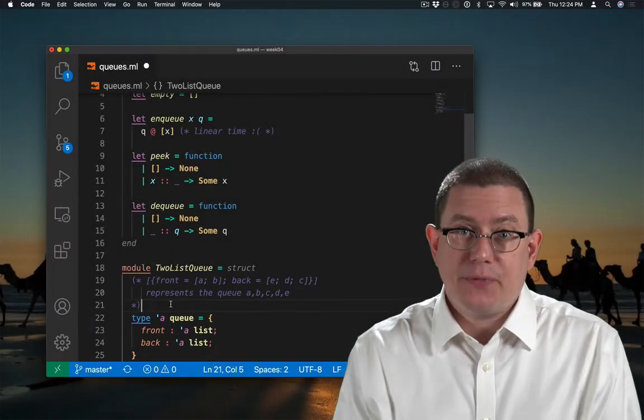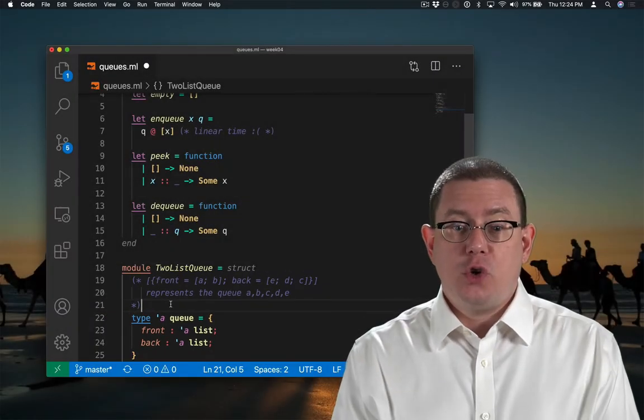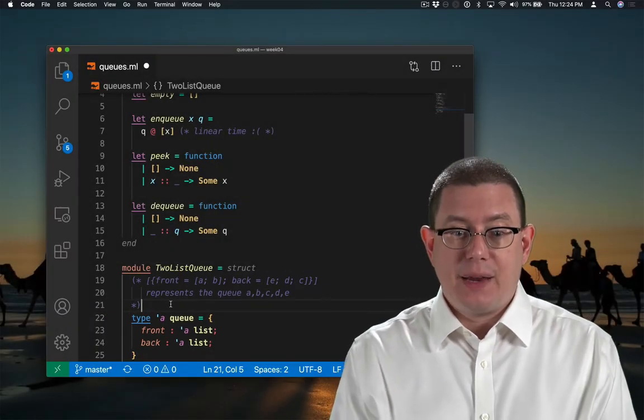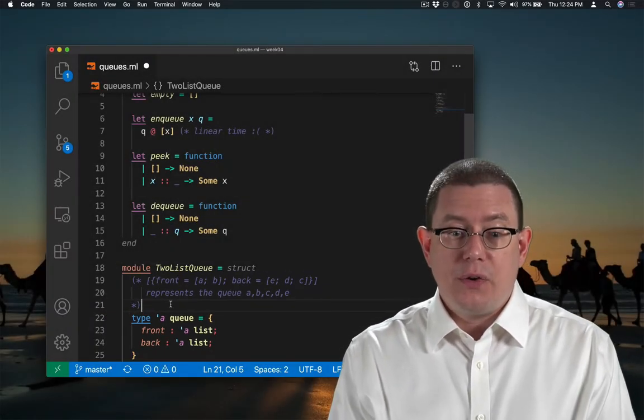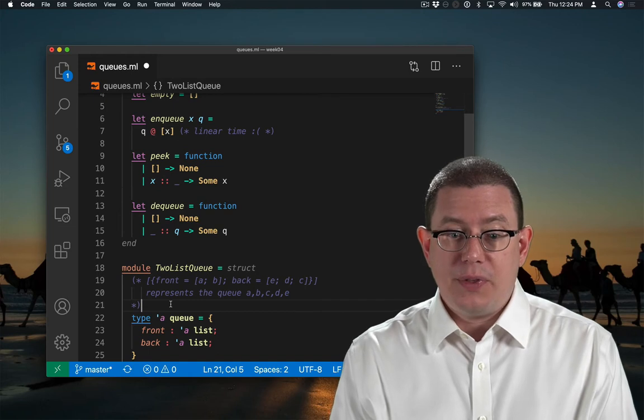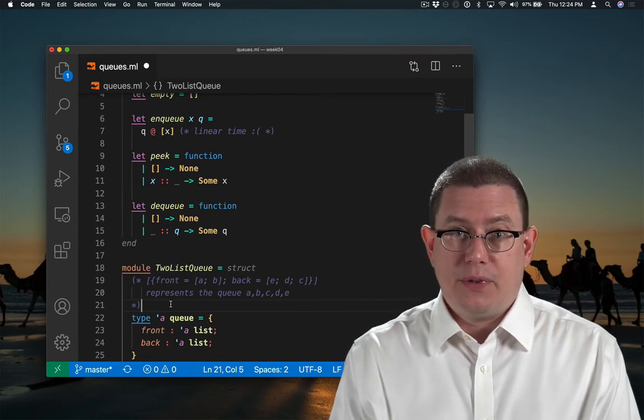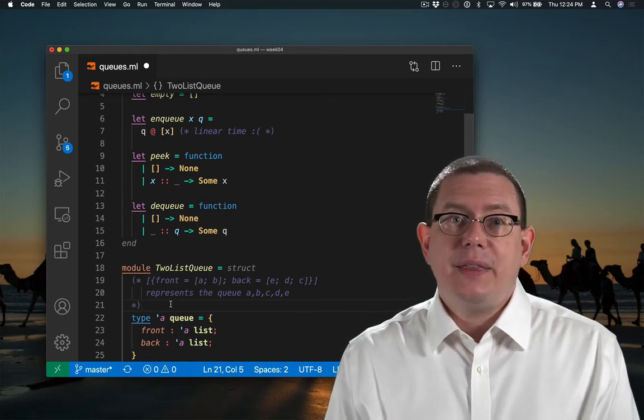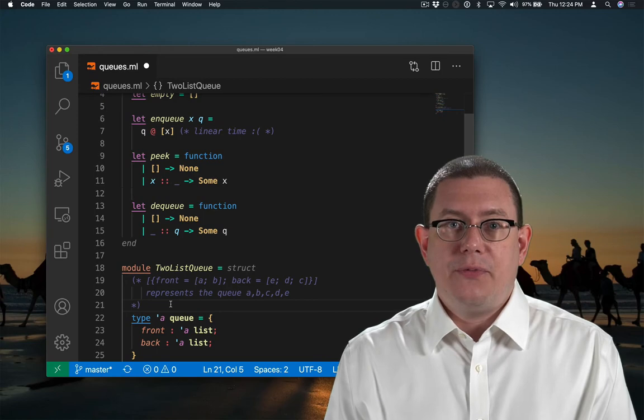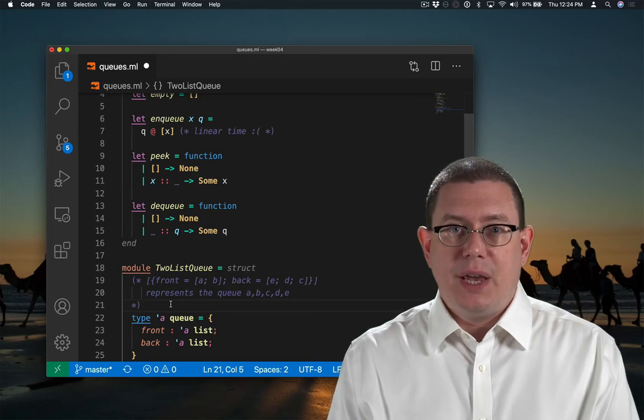A is the first person in the queue, B is the second person, C is the third, D is the fourth, E is the fifth. That's the clever idea that enables an efficient implementation.